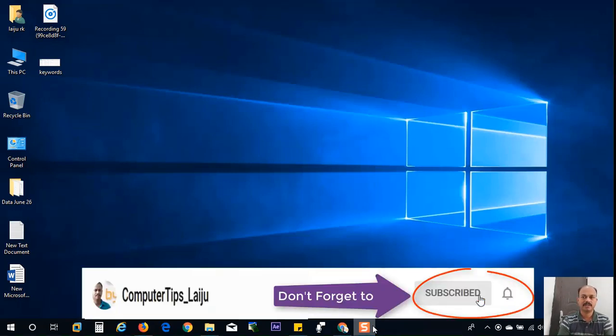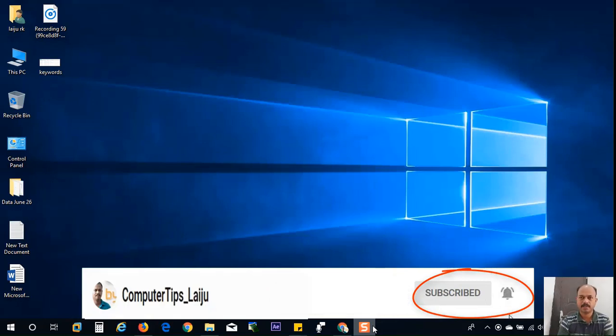Thanks for watching. If you like this video, please give a thumbs up and subscribe and enable the notification. Thank you.